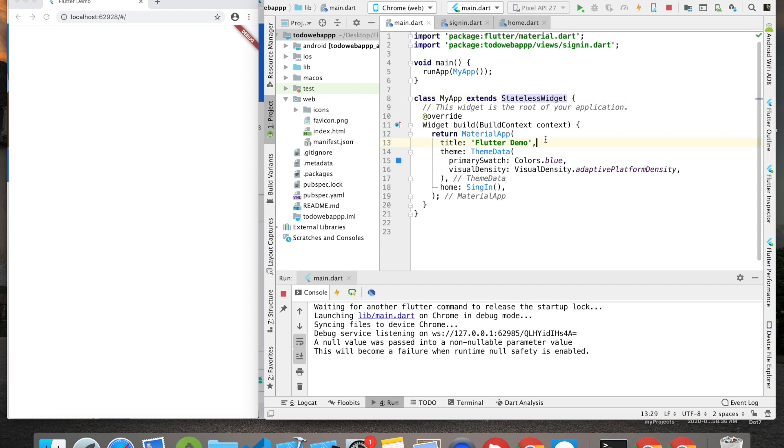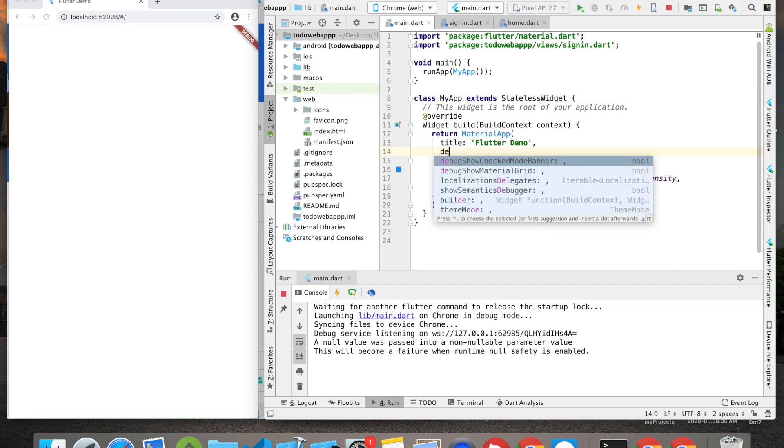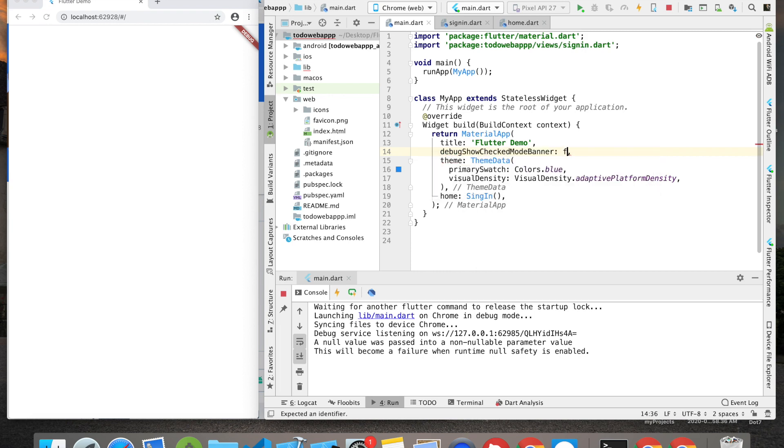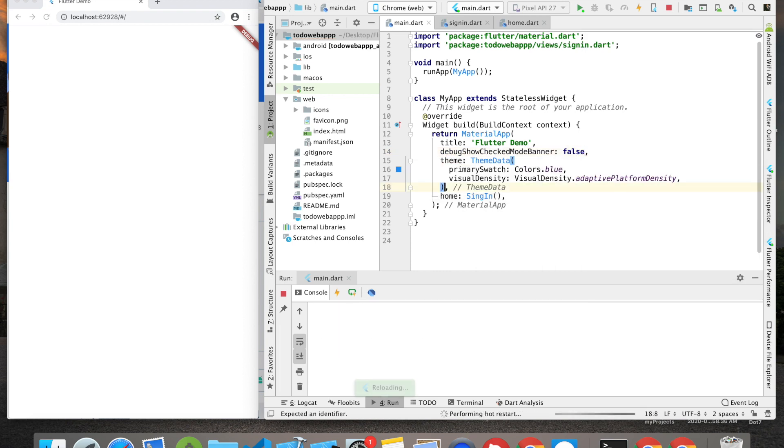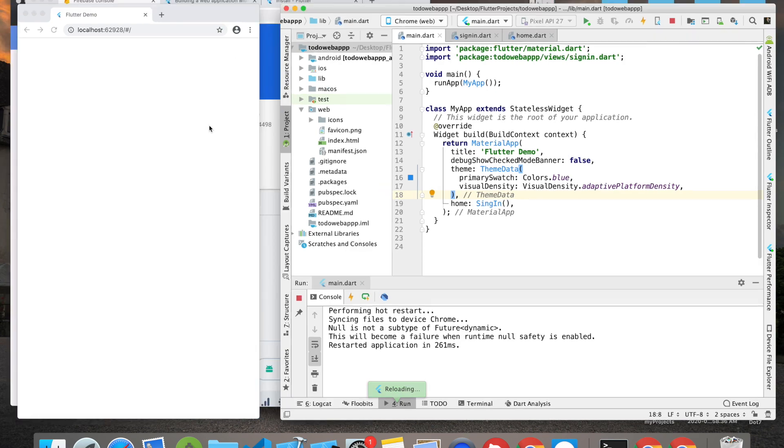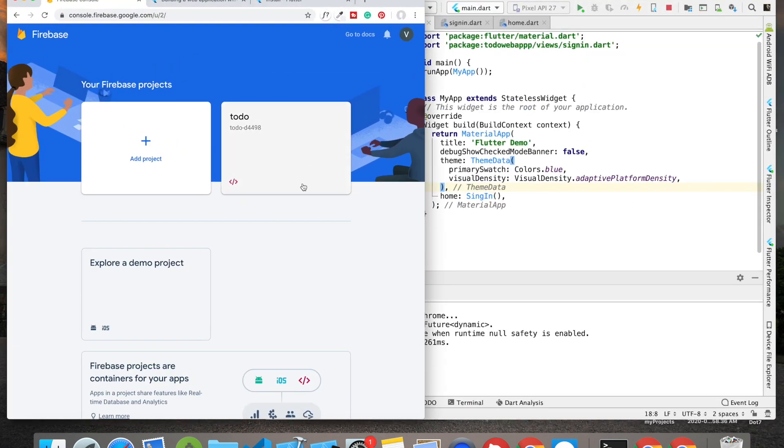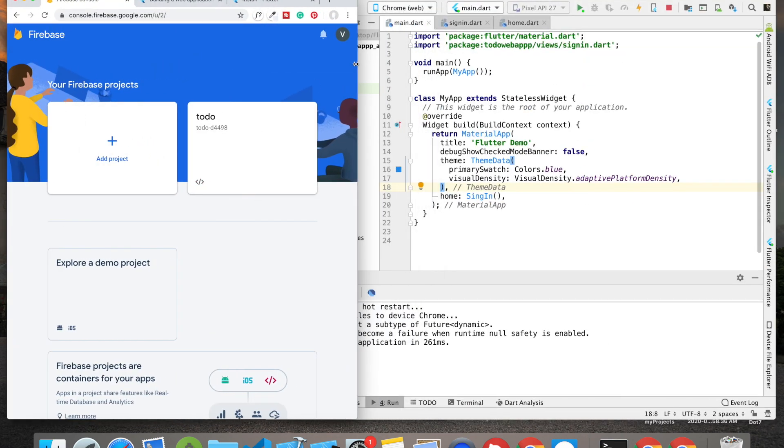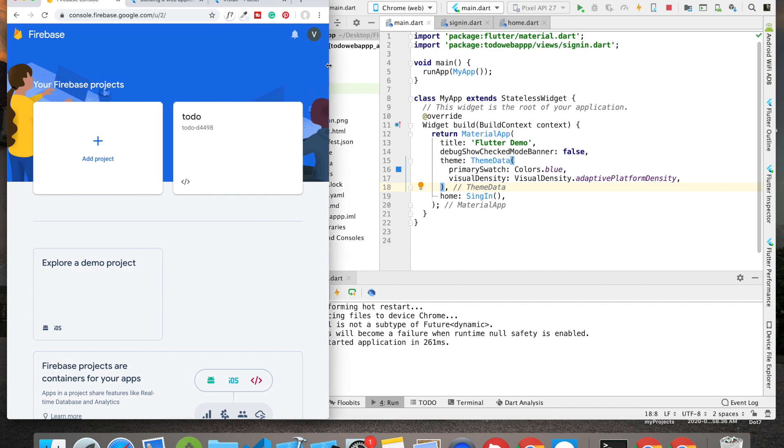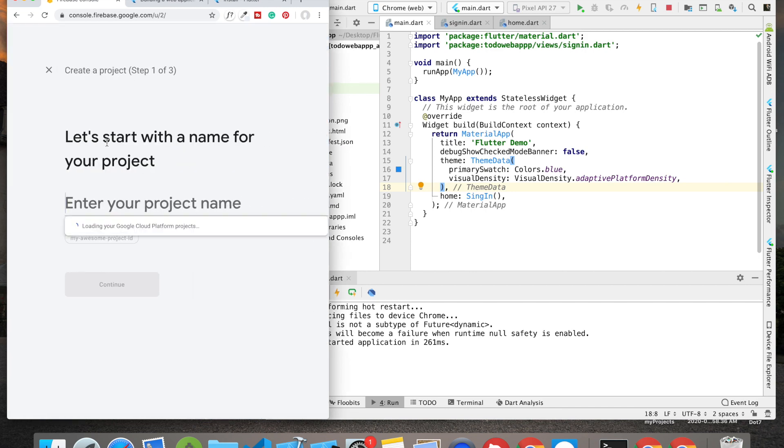Let me just get rid of this debug banner. I'm going to search for debug and it will show me this option: debugShowCheckedModeBanner, and I'm going to make that false. If I save this, you can see instantly it is removed.